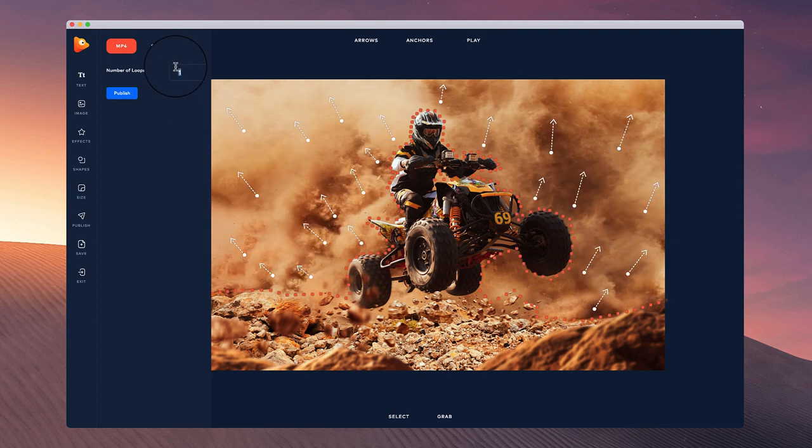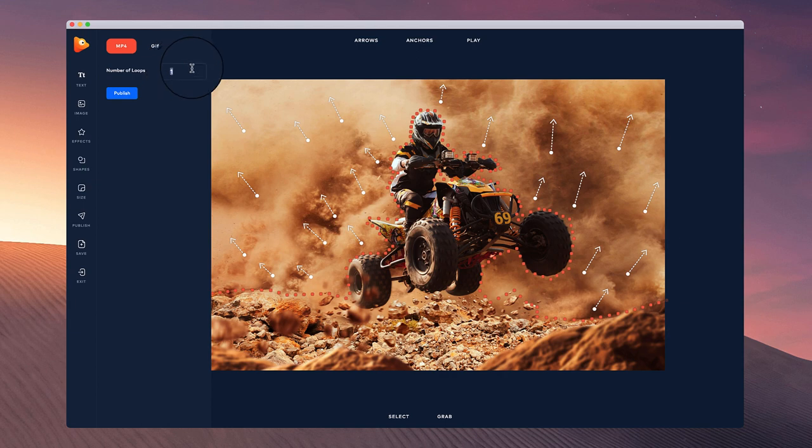You want to play around with how much you want it to loop. You can just go with one loop if you're posting on social media because it will automatically loop anyway, or if you want to make a longer video you can add two loops for example and publish that.